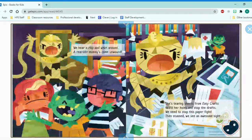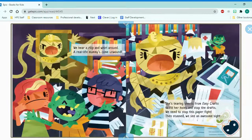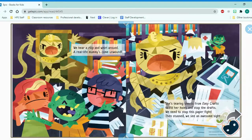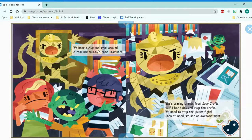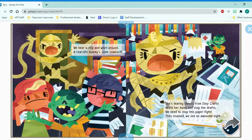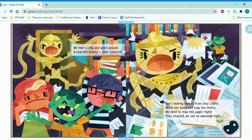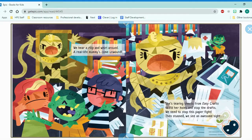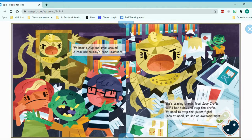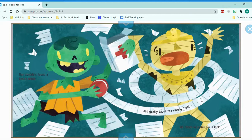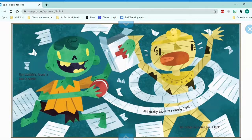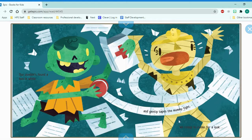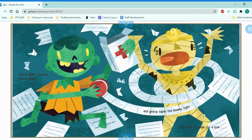We hear a rip and whirl around of real-life mummies come unwound. She's tearing sheets from easy crafts to fill her holes and stop the drafts. We need to stop this paper fight. Then, stunned, we see an awesome sight. Oh, so she's missing some part, so she's trying to rip the paper out to fill it in. Our zombies found a box in white, so that's the first aid kit, and gently tapes the mummy tight.